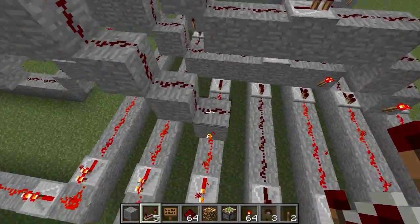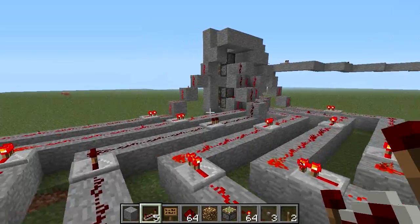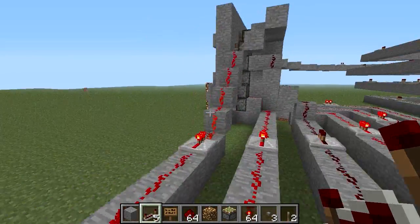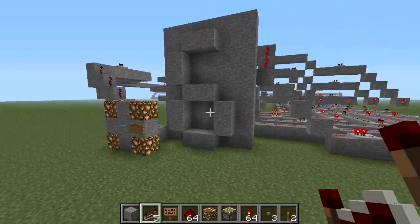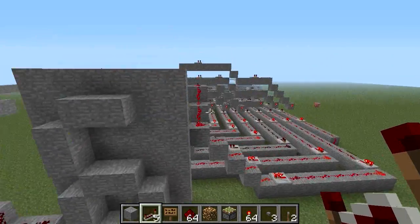When a signal doesn't come down here, these are on. So that means it'll display six.